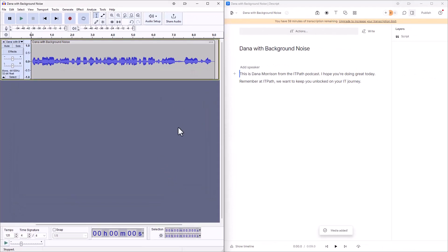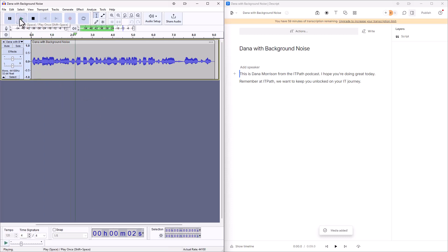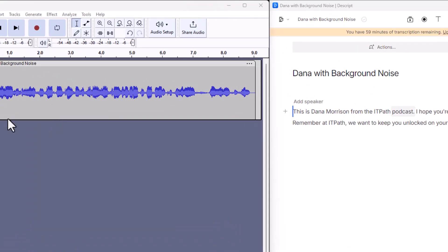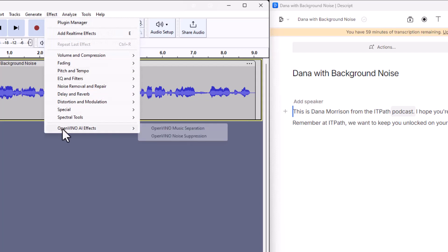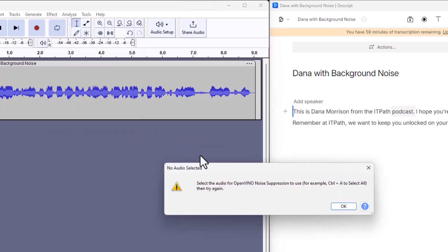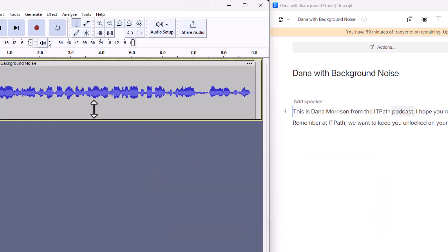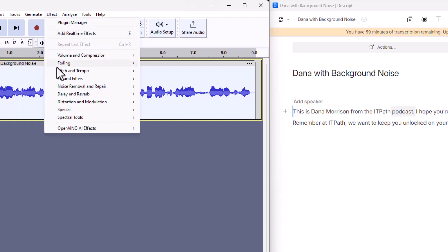Now what we want to do is actually use it. Let's click on the play button here. This is Dana Morrison from the IT Path Podcast. I'm going to just stop it. Now we're going to first work with the file on the left in Audacity. We're going to go up to effect, go to OpenVINO AI effects, and we're going to go to OpenVINO noise suppression. We're going to click on that. Here, select the audio for OpenVINO suppression. We haven't done that yet. So let's just click on this whole thing, could do a control A. Then we're going to do effect, OpenVINO effects, noise suppression.